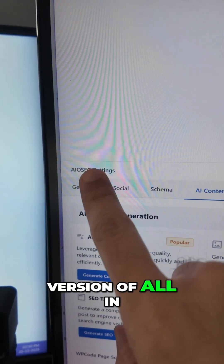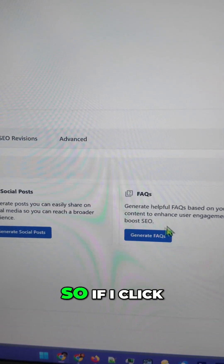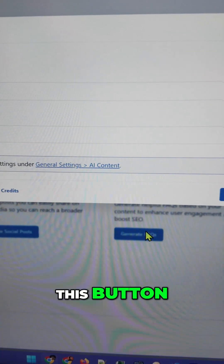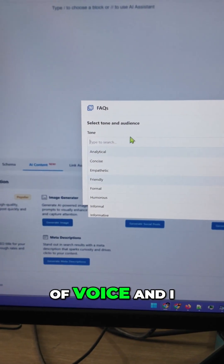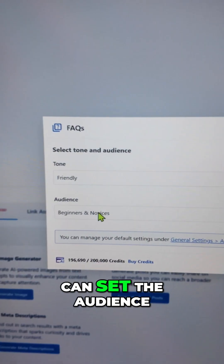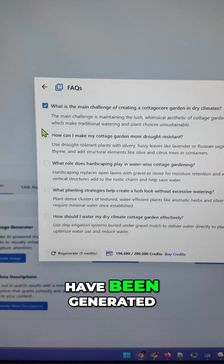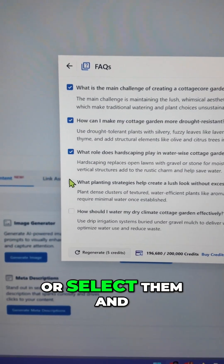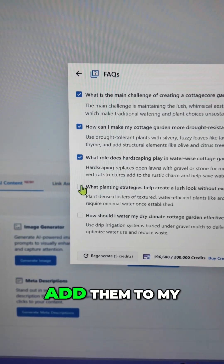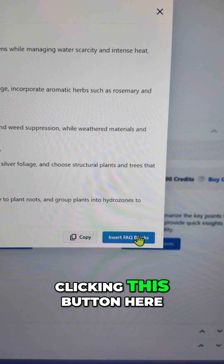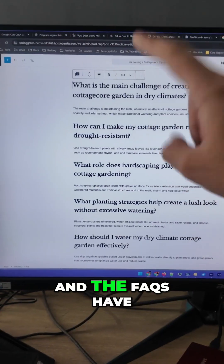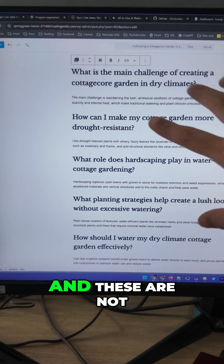I'm using the pro version of All In One SEO, which has the FAQ feature built in with the help of AI. If I click this button, you'll see I can select the tone of voice and set the audience type as well. Just click this button to generate the FAQs. You can see the FAQs have been generated — I can regenerate them or select them and add them to my blog post by just clicking this button here. And the FAQs have been added to my blog post.